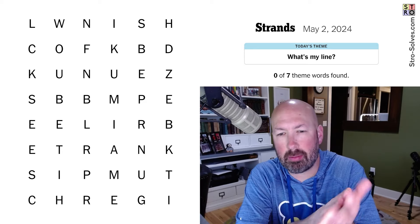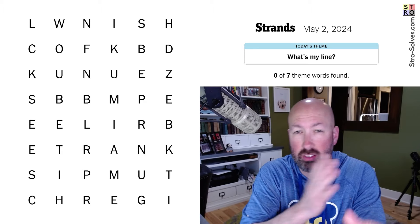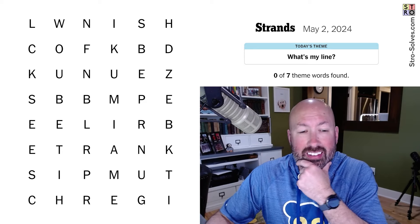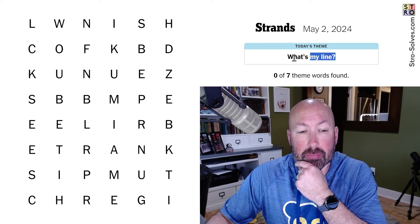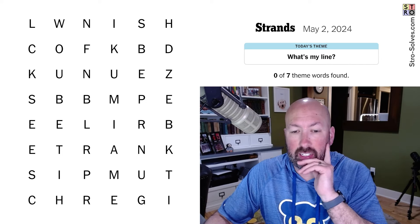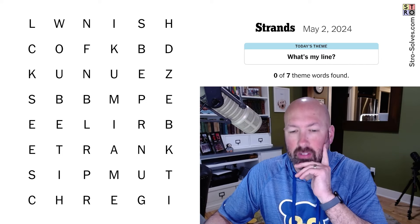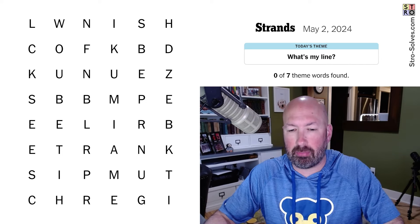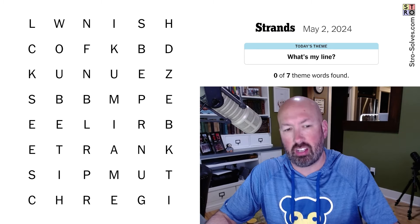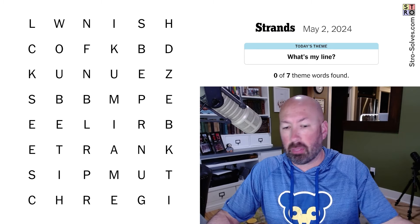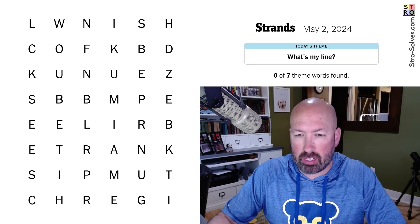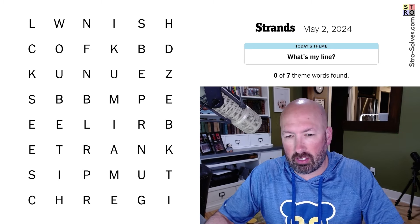Let's look at another Strands. This is the word search game that has a theme word crossing the grid. Today's theme is 'What's My Line?' — which makes me think of the show 'Whose Line Is It Anyway?' But I don't know that that's what it's going to be. You could do something with scripts, plays, or dramas, something like that.